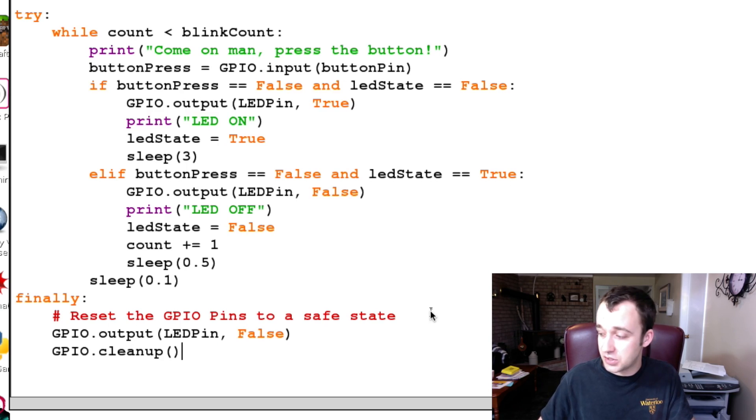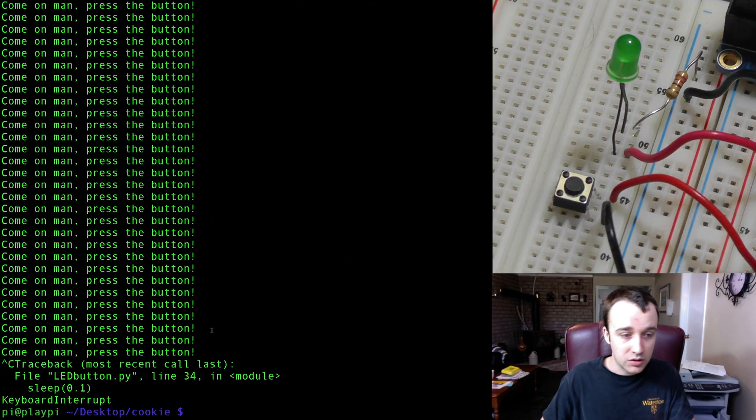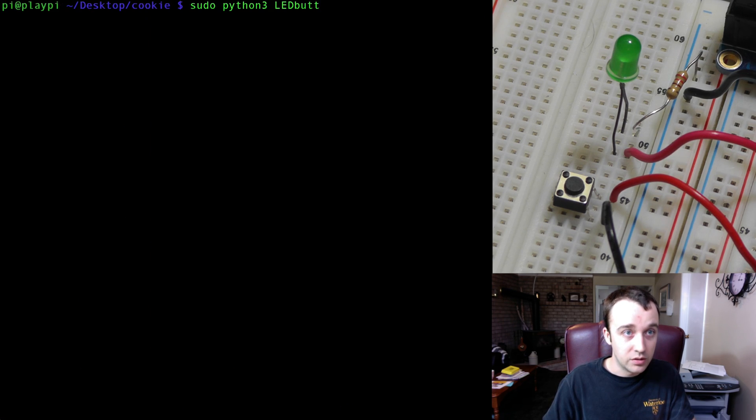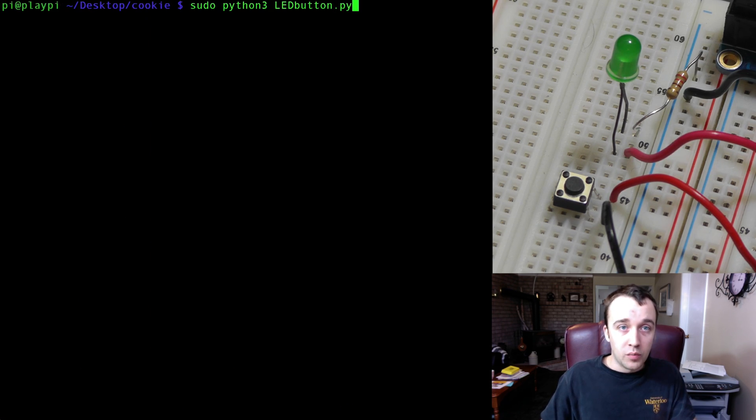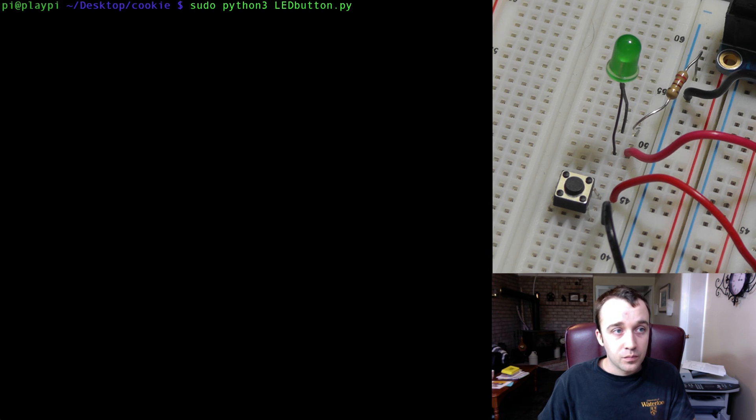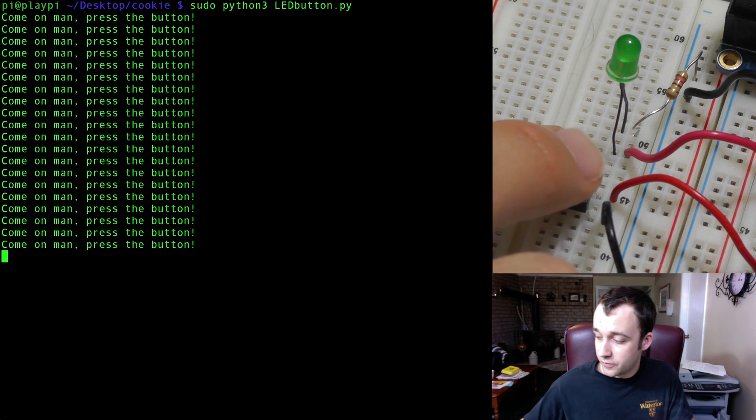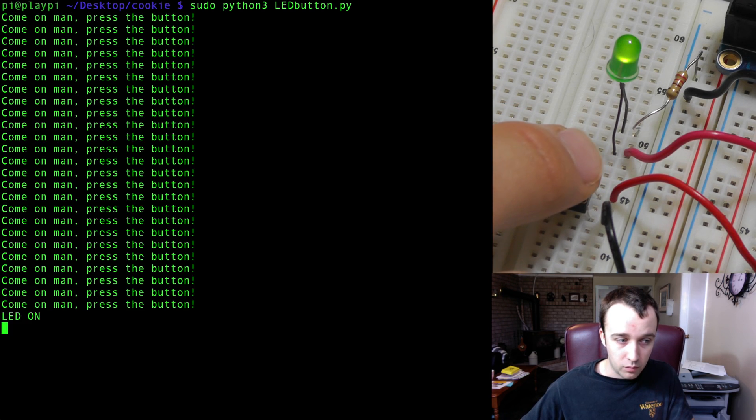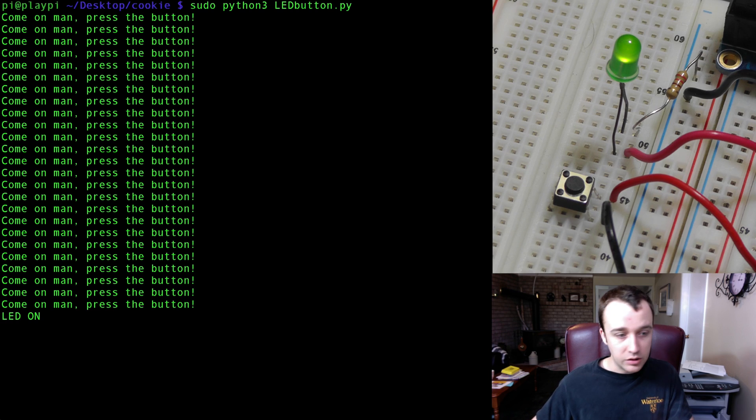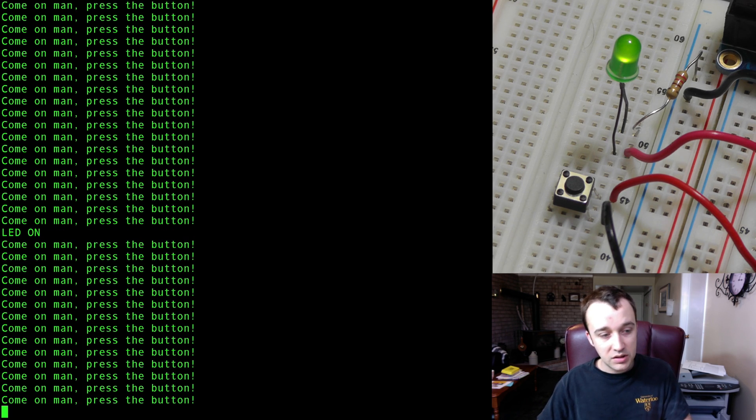Let's go back to our program and give it a launch. It launches just fine. Press the button, the LED turns on, the LED stays on.